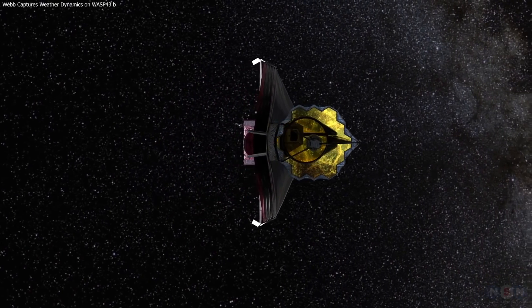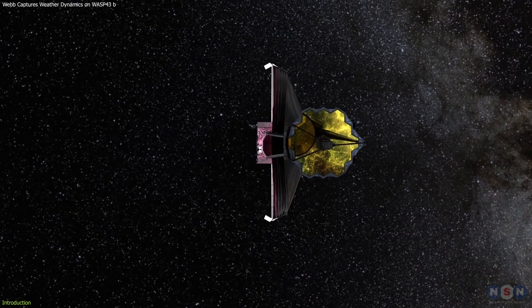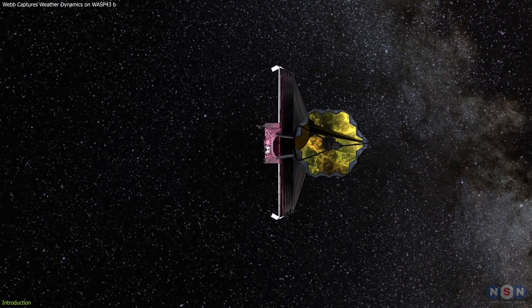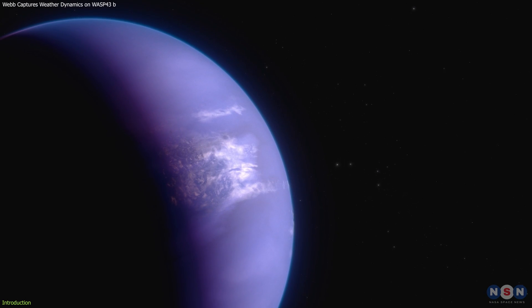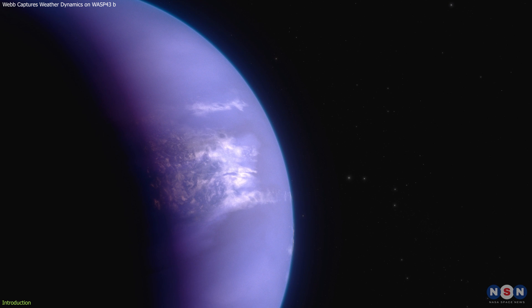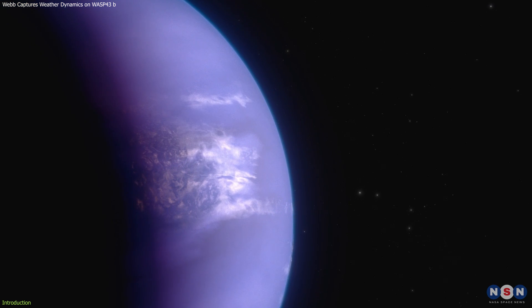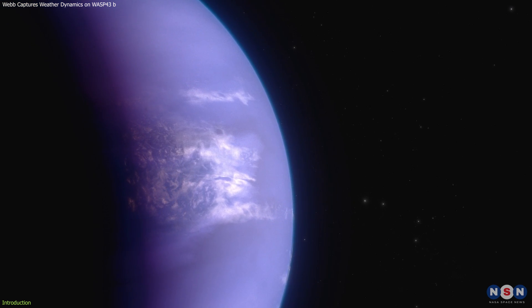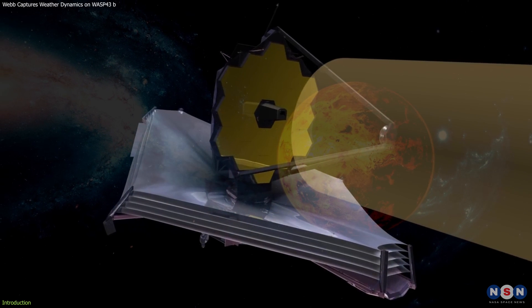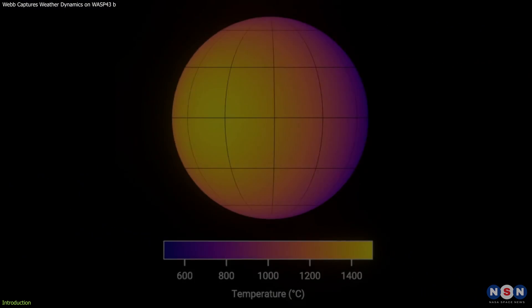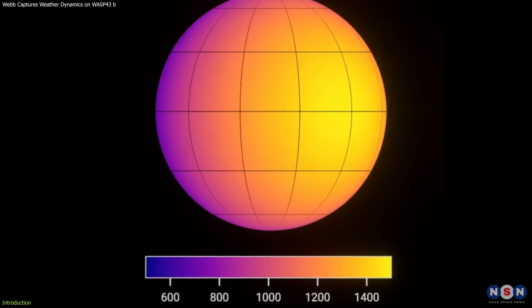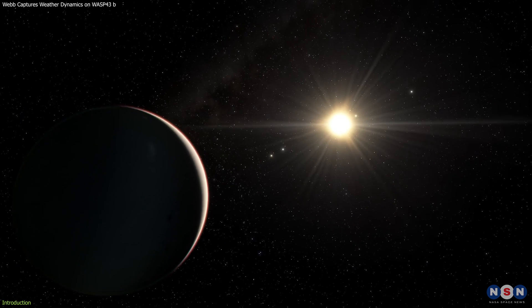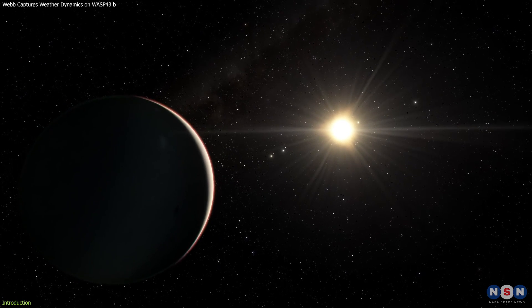An international team of scientists has utilized NASA's James Webb Space Telescope to delve into the atmospheric mysteries of the hot gas giant exoplanet, WASP-43b. By analyzing precise mid-infrared light measurements combined with 3D climate models, they have uncovered a world with stark contrasts.